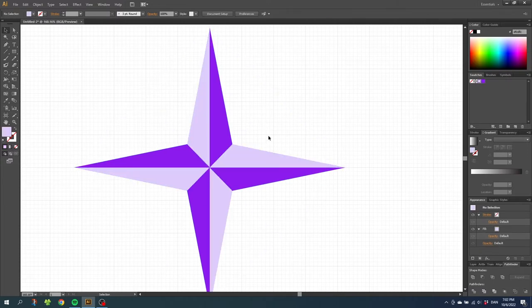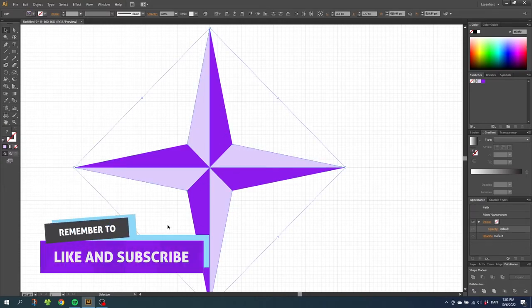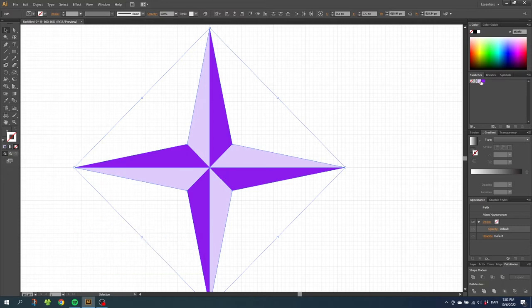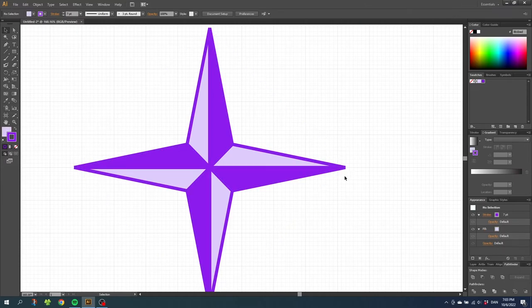Now if you want to add a stroke around the star, we can not just select the star, click the stroke and add the stroke. Because as you will see if I bump up the stroke, the spikes will be very weird. And also it will affect the middle so it doesn't look nice. So here's what you want to do instead.